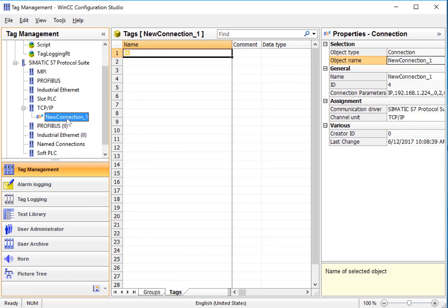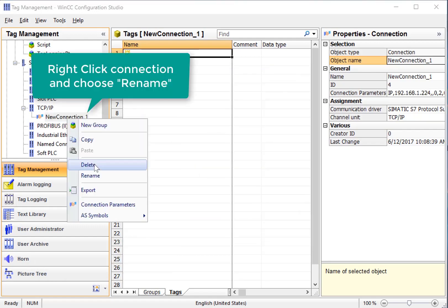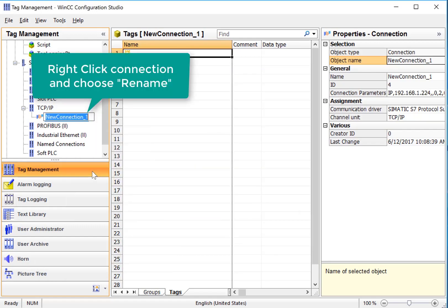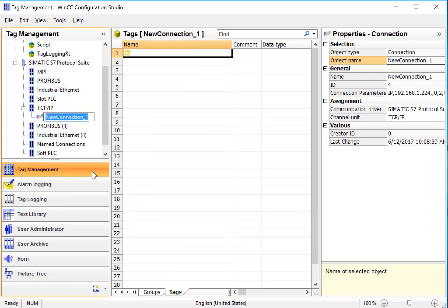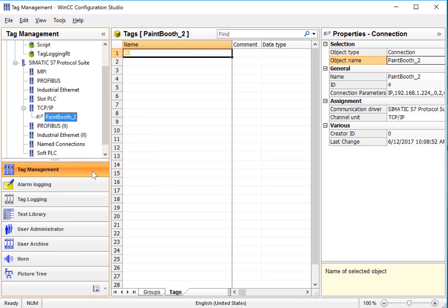We can also rename this connection and give it some name that corresponds to the PLC that we're connecting to.